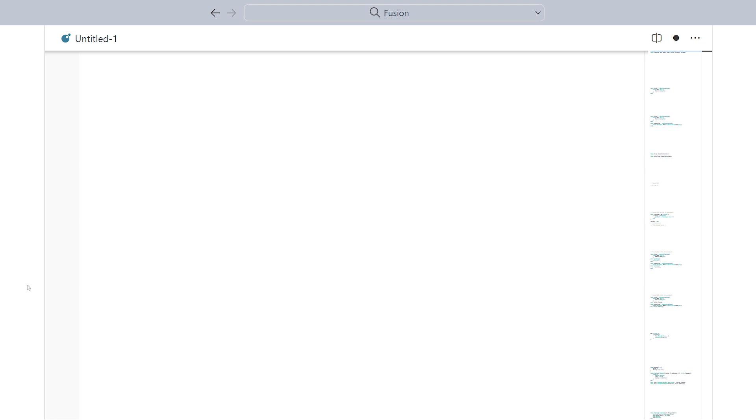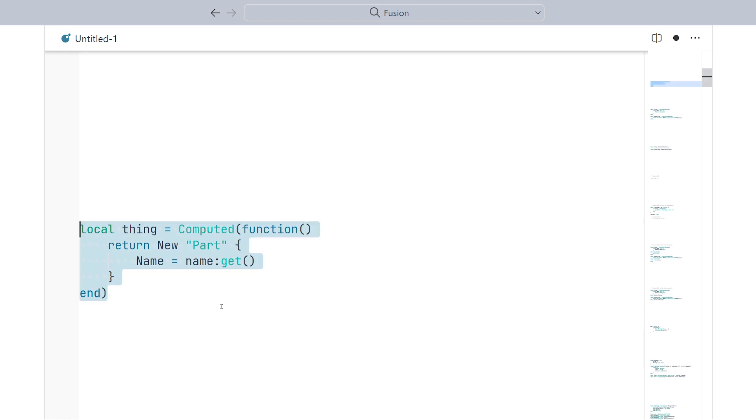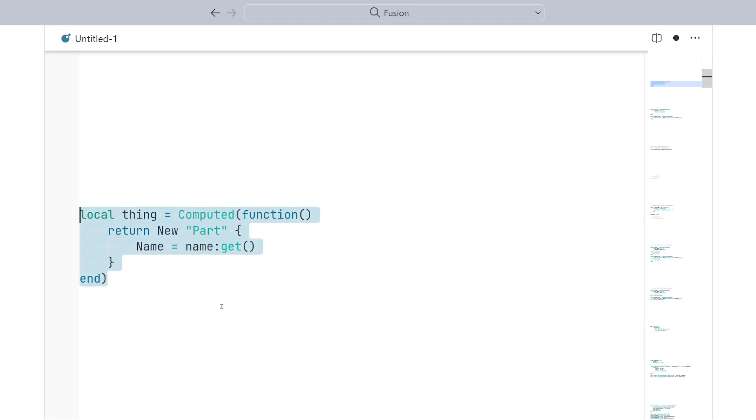For those of you who haven't been keeping up, let's do a quick rundown of the core issue. This computed here generates an instance from a name variable. Every time the name variable changes, a new instance is produced. That instance becomes the new value of the computed.